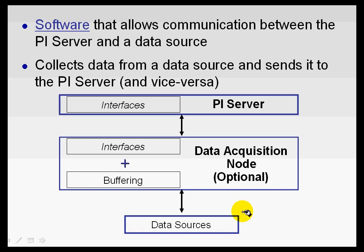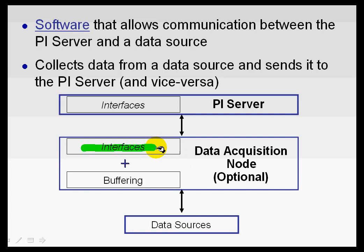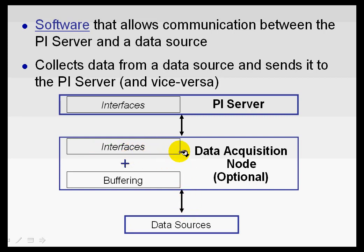So, these data sources are the origin of all of the things that we're interested in, typically, from the interface. The data source is going to be read from by the interface application itself. Now, that interface establishes a connection with the data source. We have interface specialists who have written interfaces to hundreds of different data sources in the field. So, it's that interface that establishes the connection and starts retrieving data.